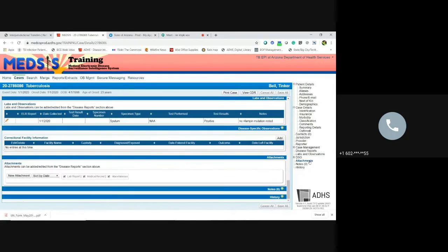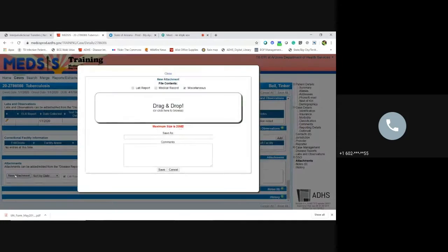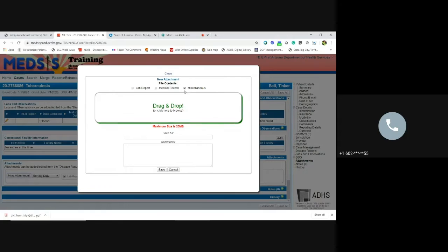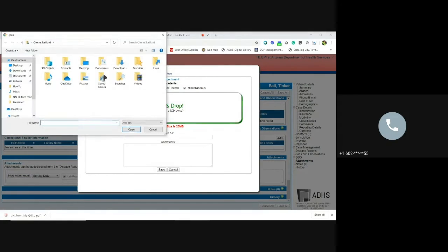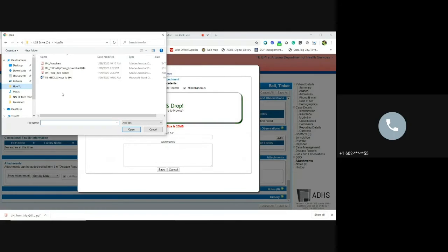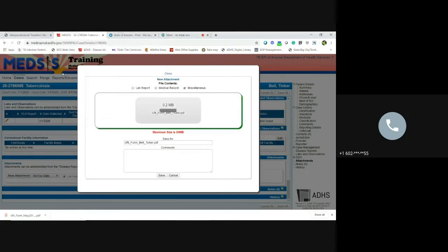Go to the attachment section. You're going to do a new attachment. If you happen to have it already open, you can drag and drop. Or you can browse. So in this folder, click on that.